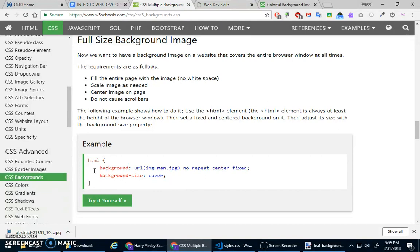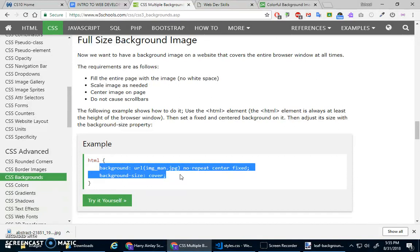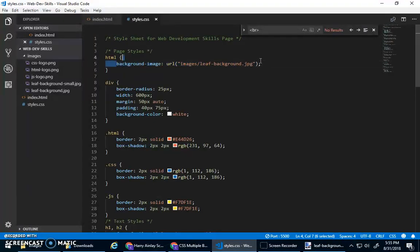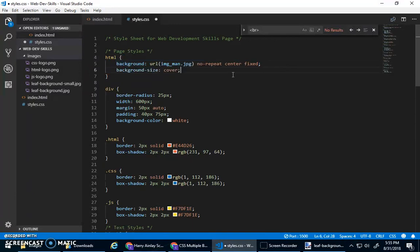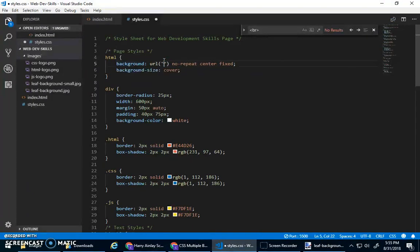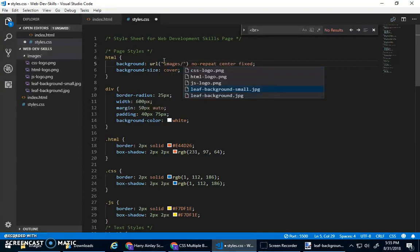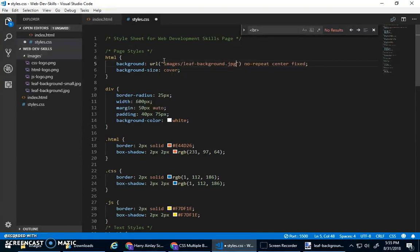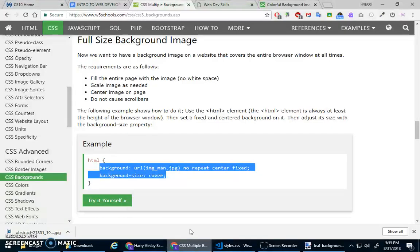So I think what I'll do is, you know, I'm just going to copy and paste this into here. And then of course, just replace this with images slash leaf background.jpg. Save that.